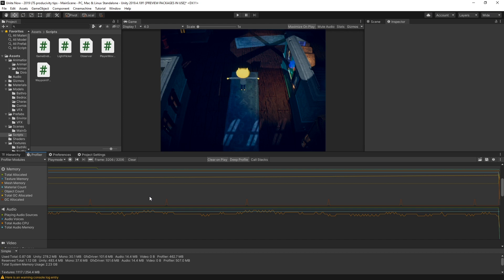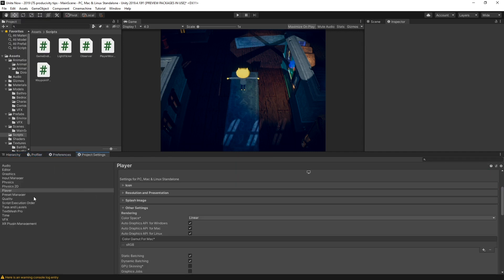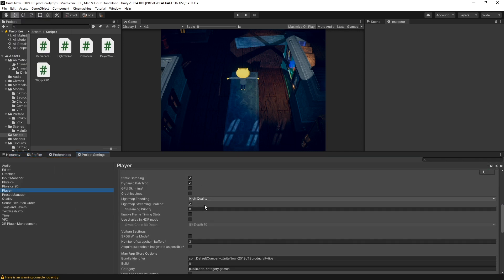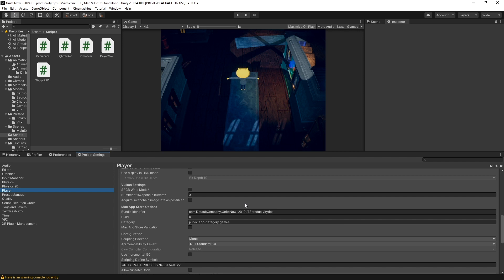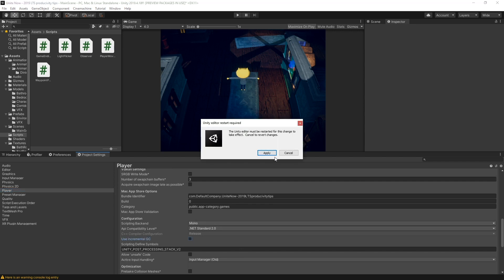To enable the new incremental garbage collector, go to your project settings, go to the player, scroll down under settings, and enable.